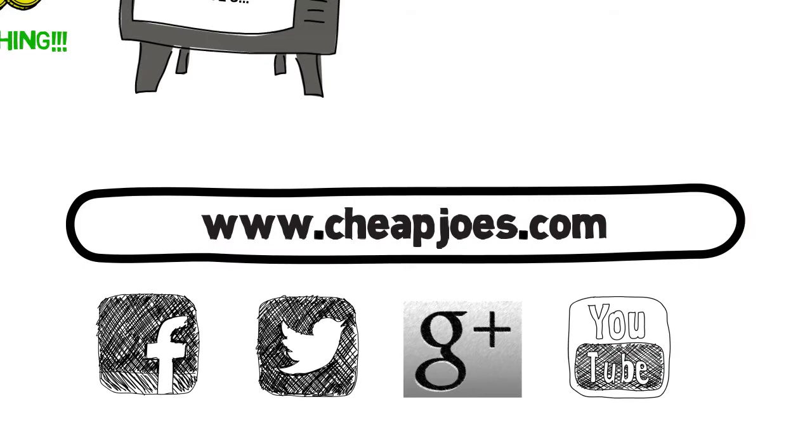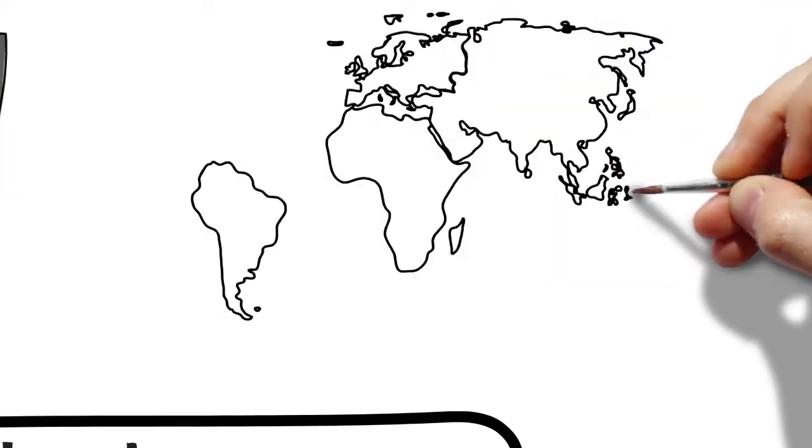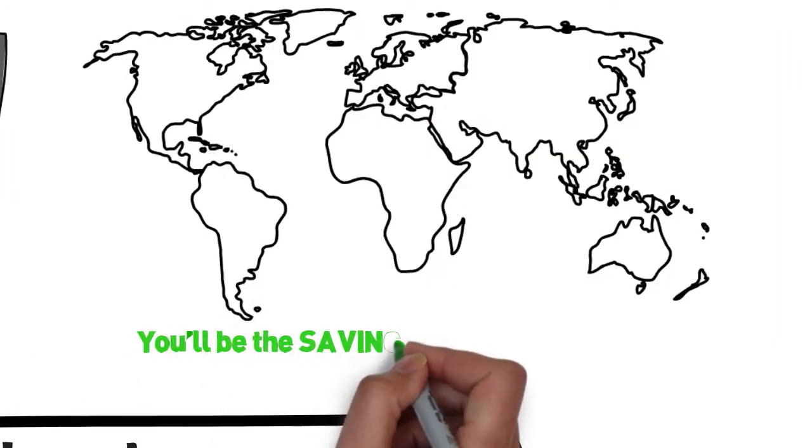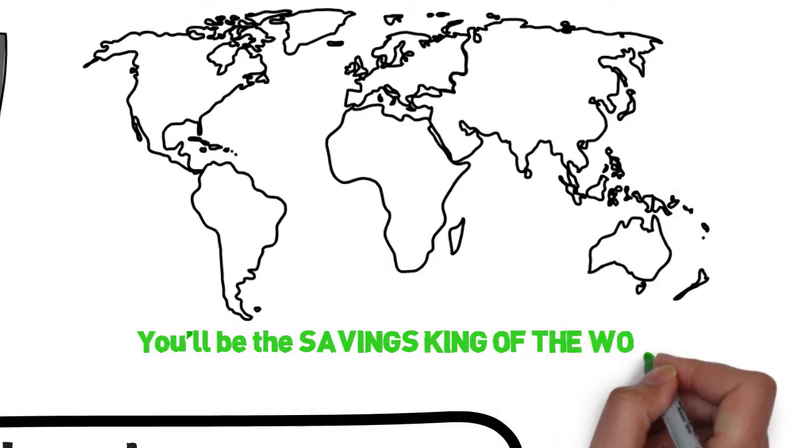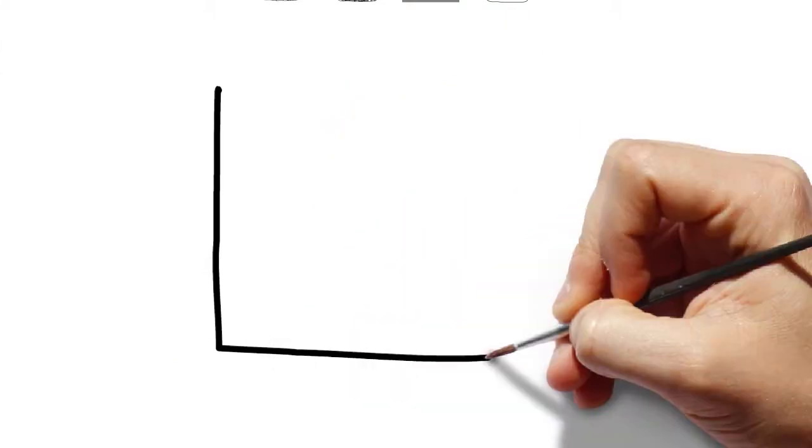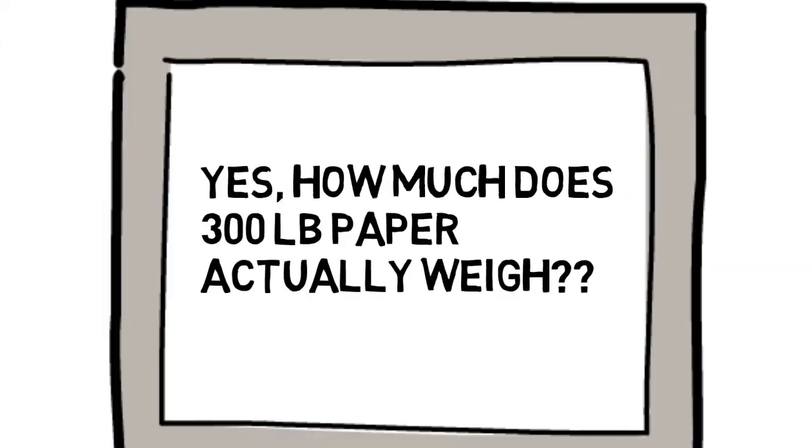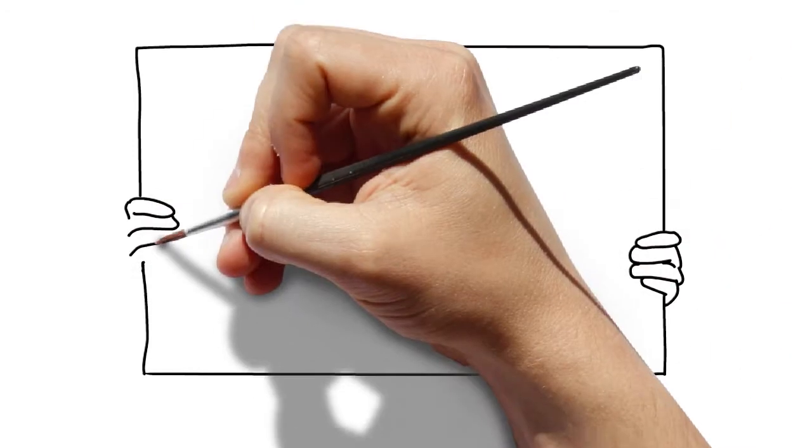There you'll find the best of what Cheap Joe's has to offer in the way of deals, sales, art instruction, answers to questions through online chat, and peer review that will help you with decisions on the best use of your hard-earned dollar.